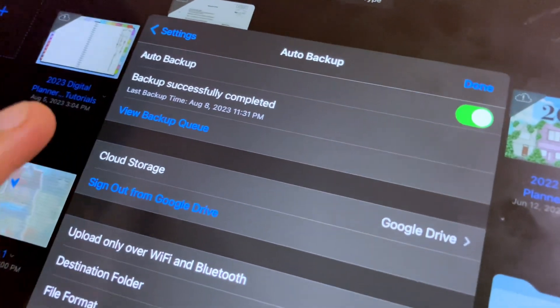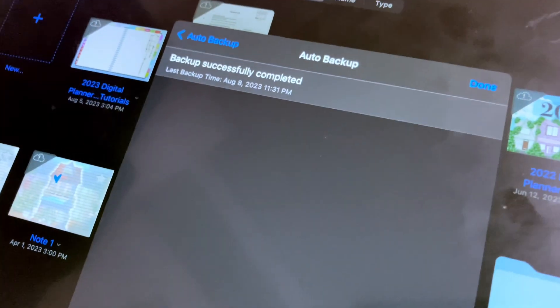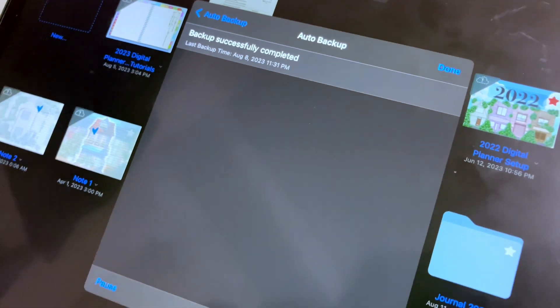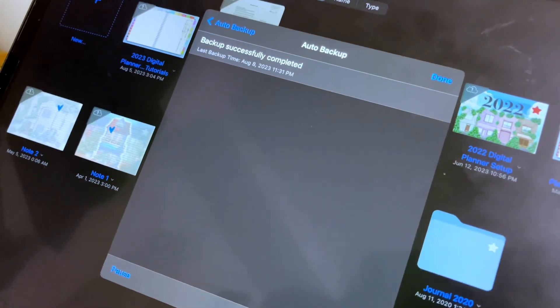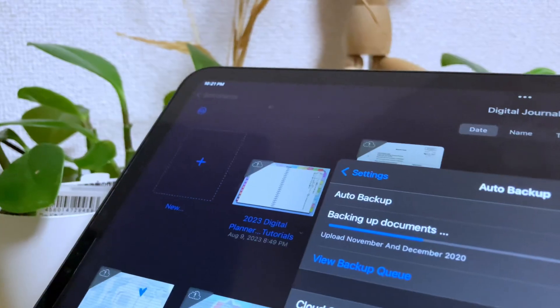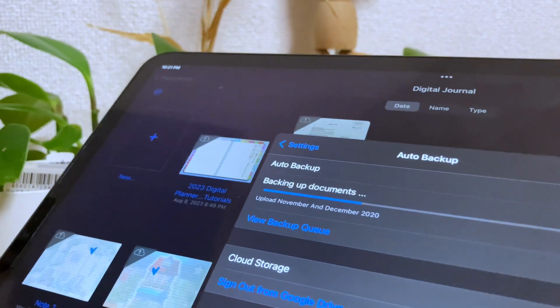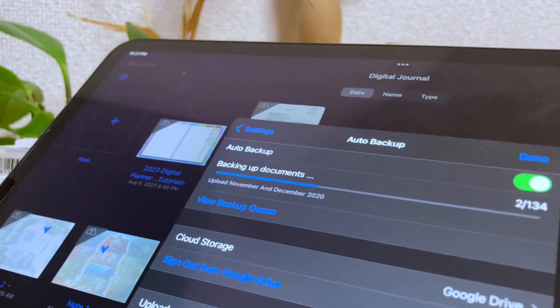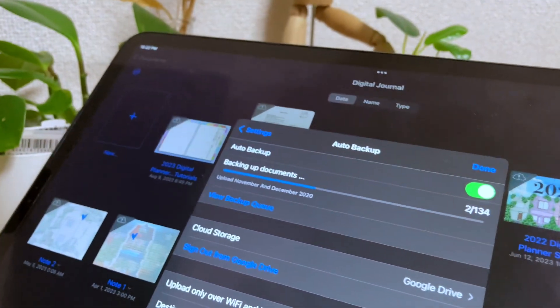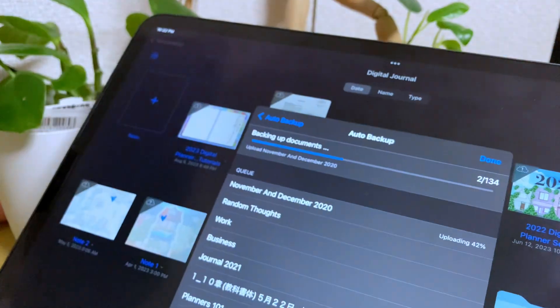If the backup is completed, you will see this backup successfully completed message, and below it is the last backup time. If it is currently in progress, you will see the list of files that are in the process of being backed up.